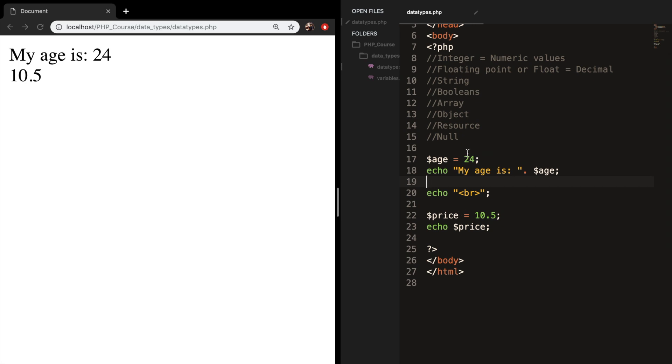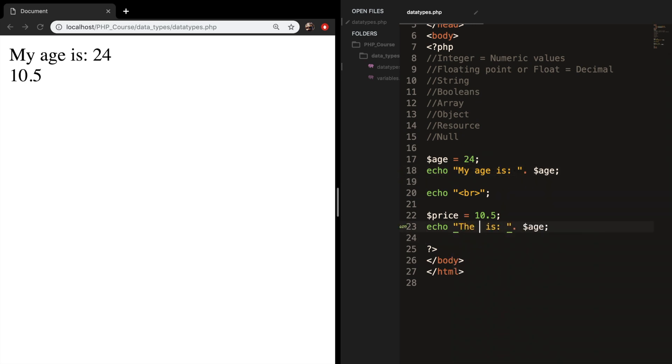Let me do the same thing for price. Let's copy it. Let's say the price is.